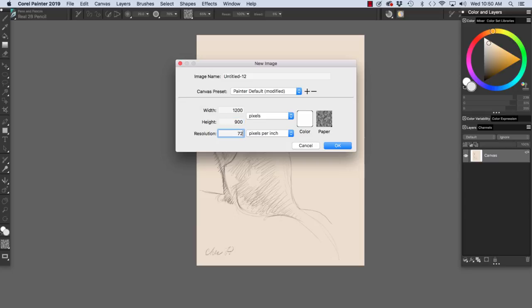If we want to set up an image for inkjet printing, I usually use a resolution of 150 pixels per inch, which is adequate for inkjet printing.